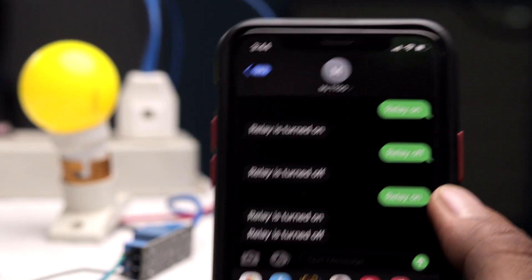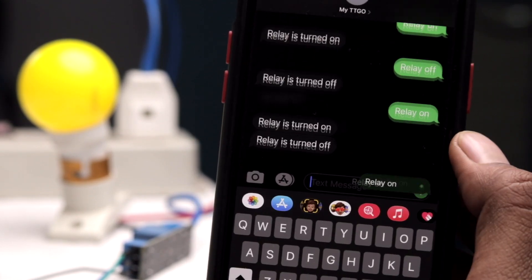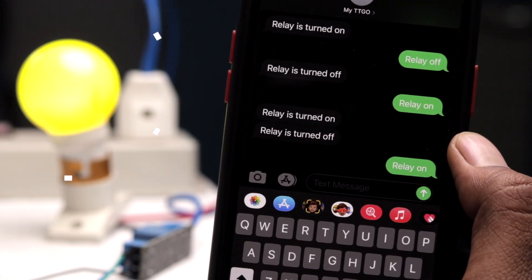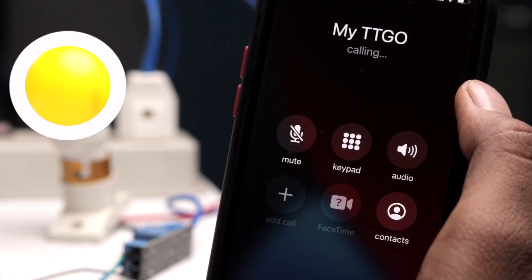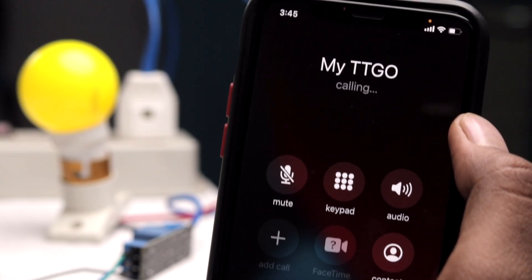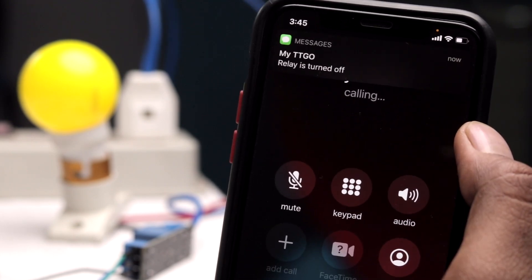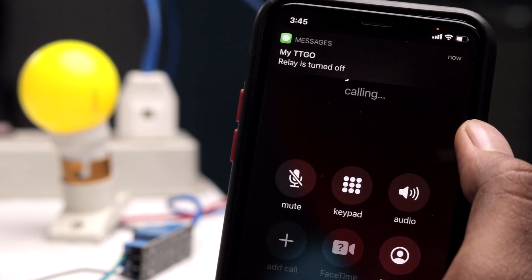This time we'll be controlling our home appliances via SMS and phone call along with its real-time feedback. So stay tuned.